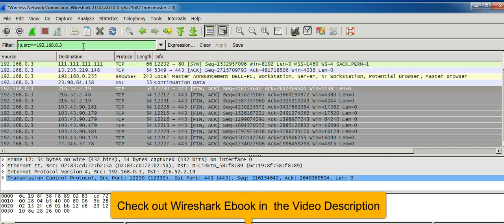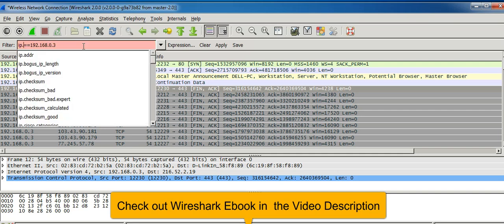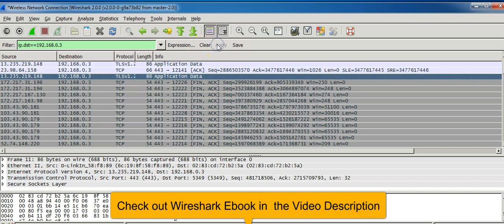if you want to display this IP address as the destination, you replace the src with the dst filter and apply it.